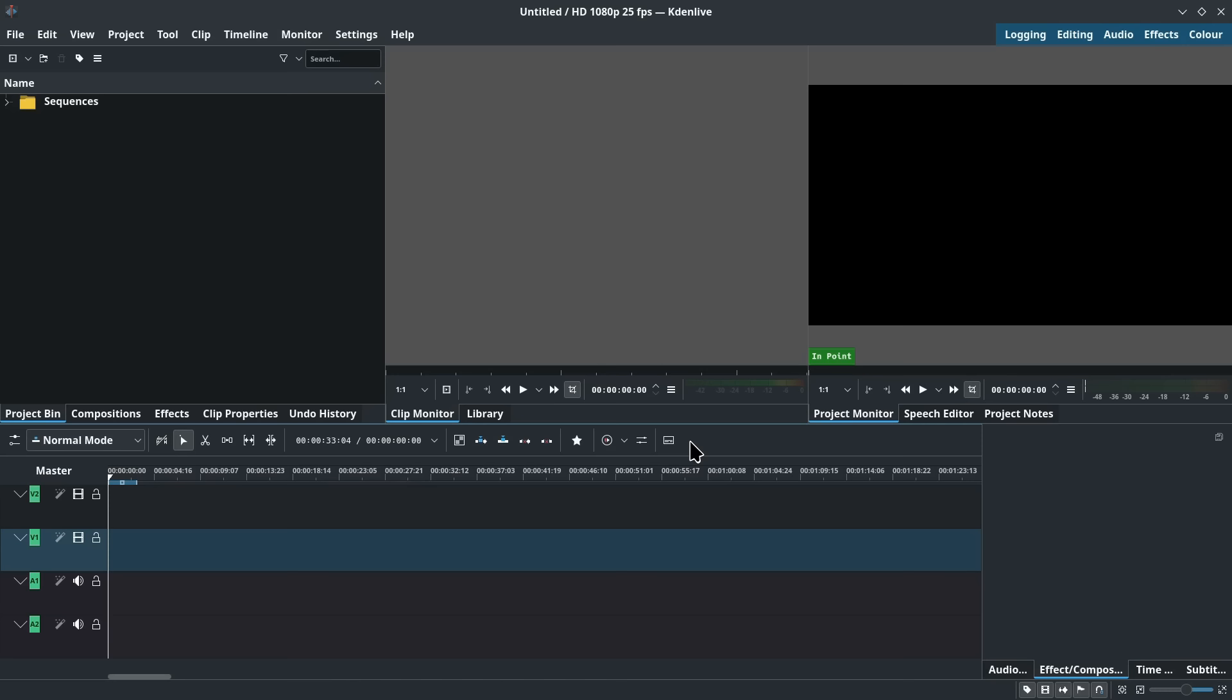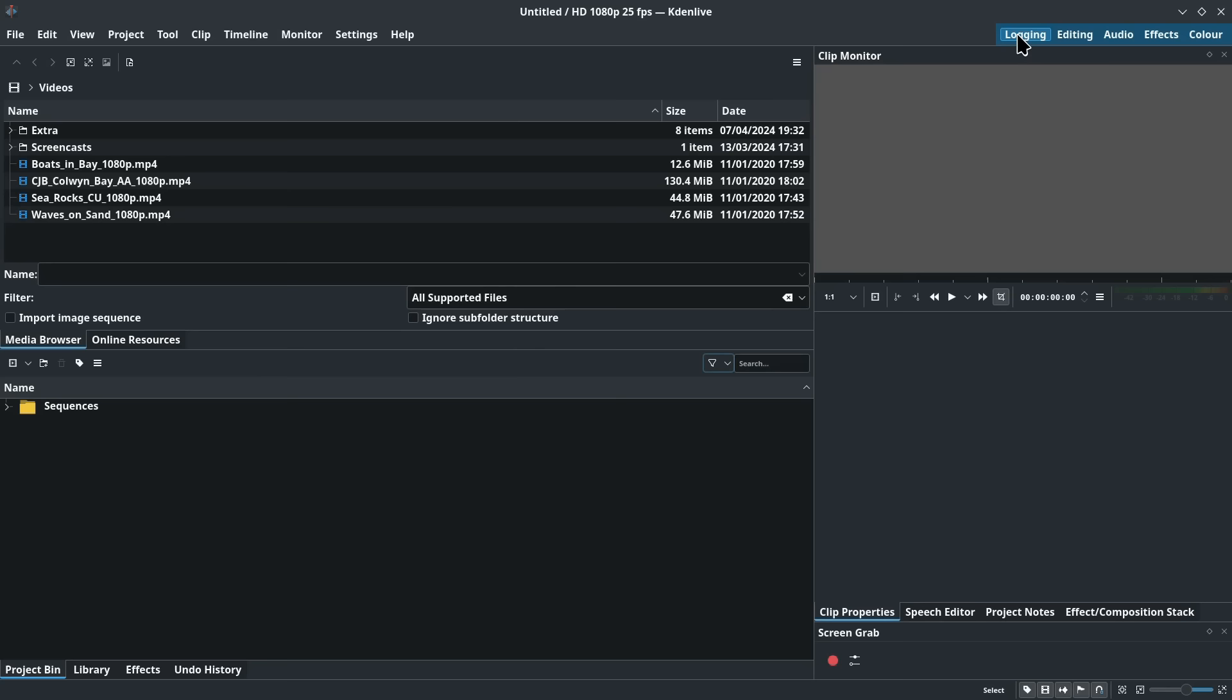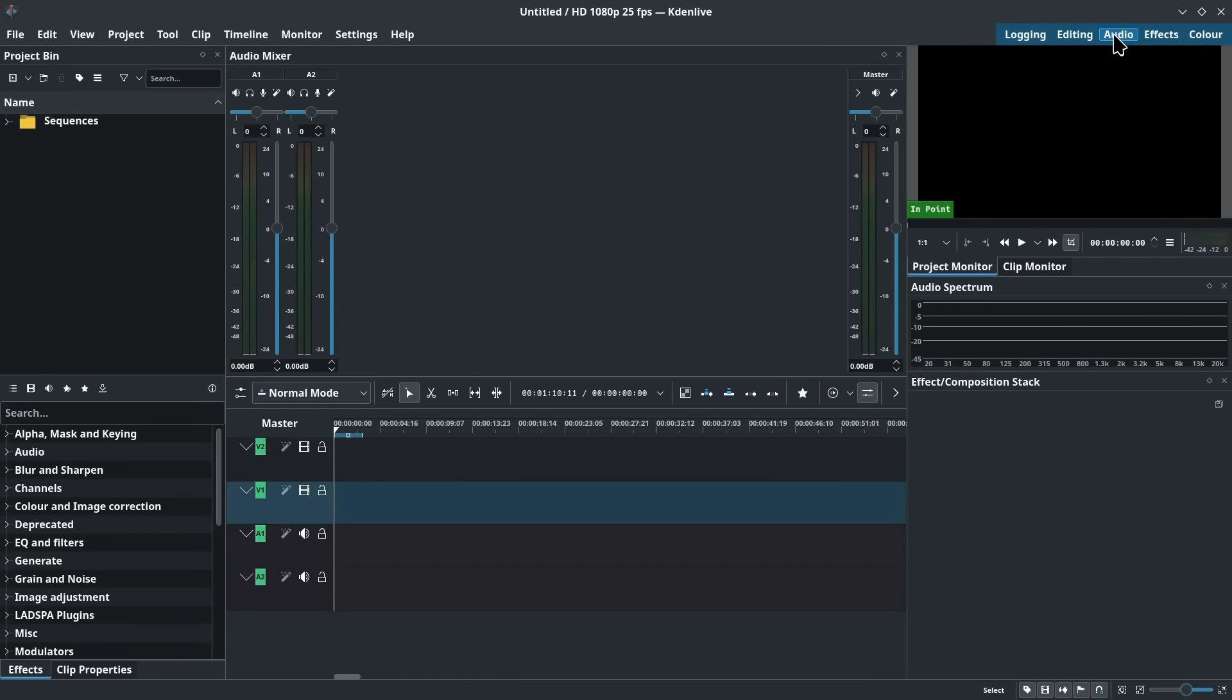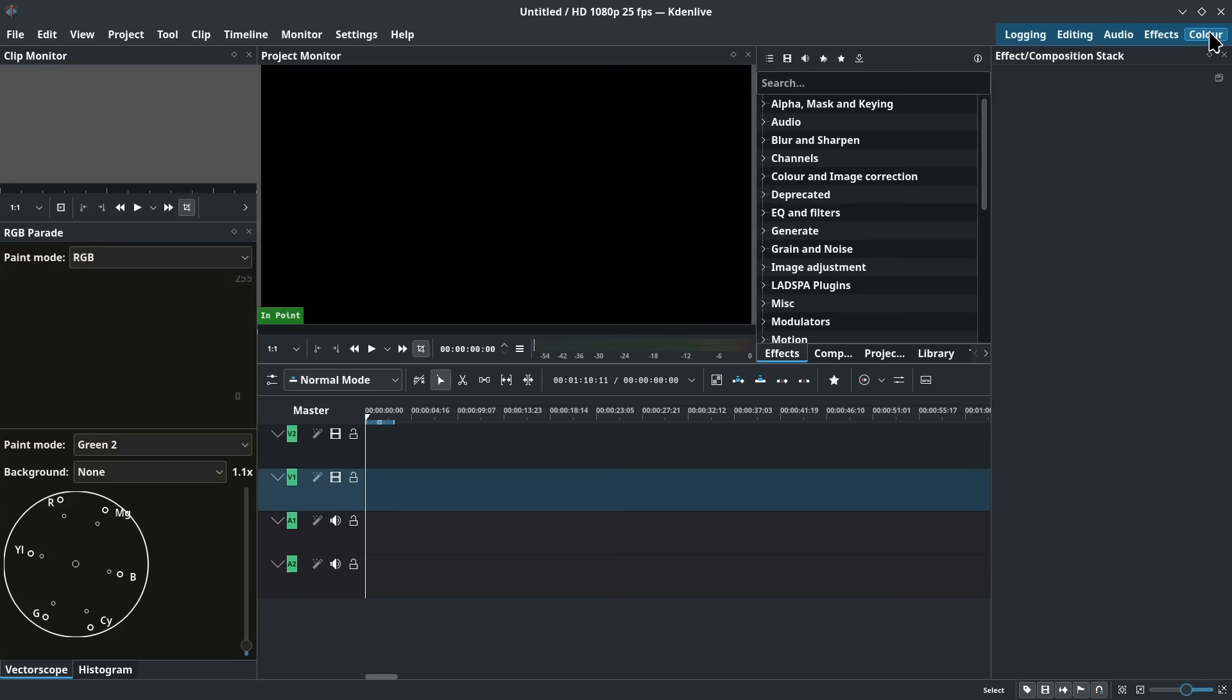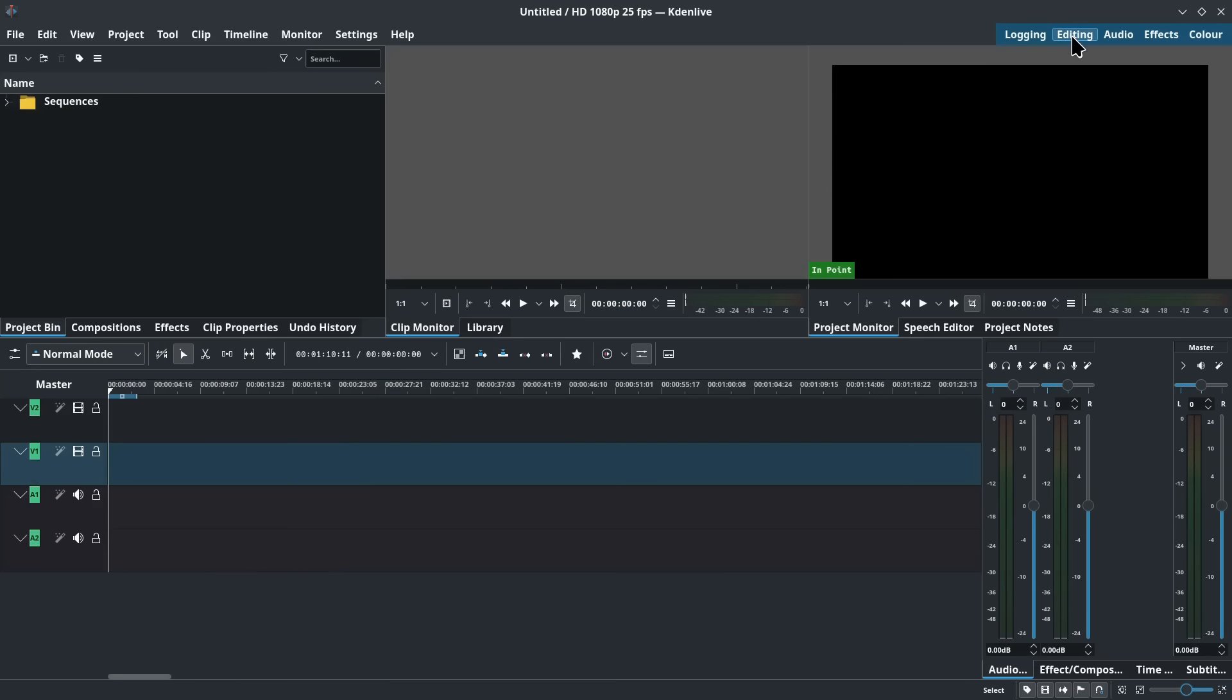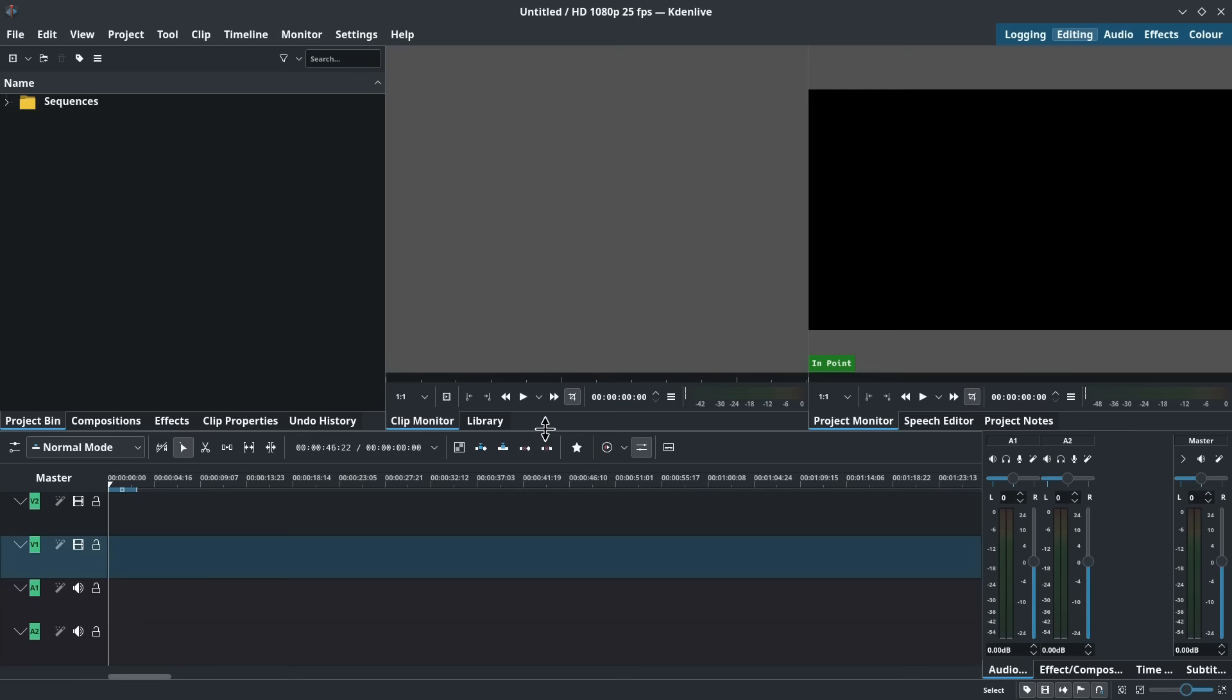As we can see we get a very traditional video editor layout in CadenLive. That's one of the reasons I really like it and we also have a range of layouts available. We can go here to for example the logging layout for logging footage, the audio editing layout, the effects layout, the color correction layout. But we'll stick with the editing layout for now and indeed if you're new to CadenLive I suggest you stick with the editing layout as you first learn the package.